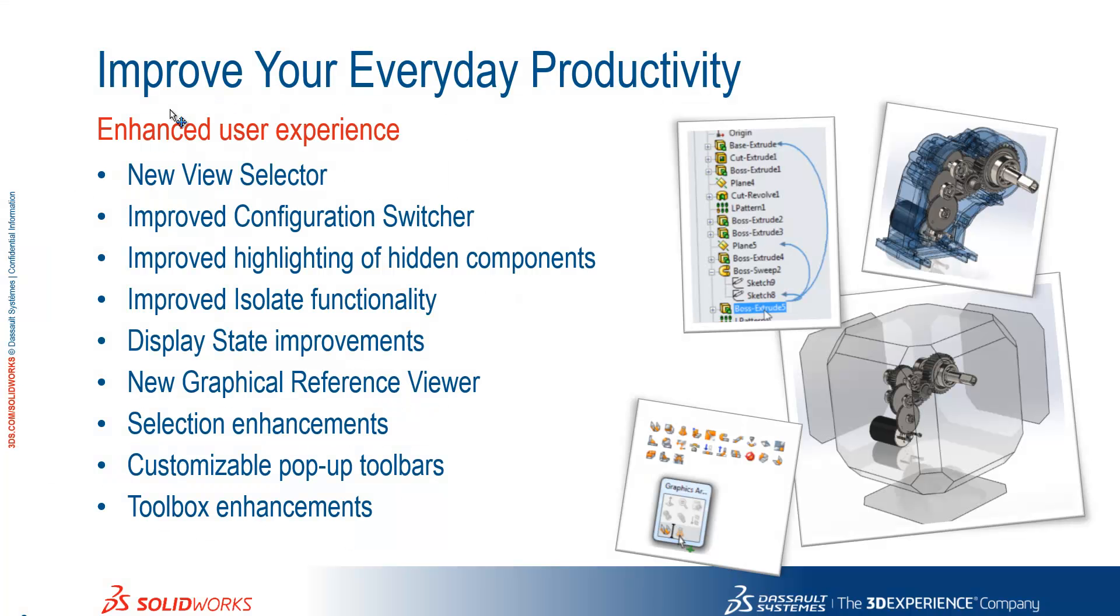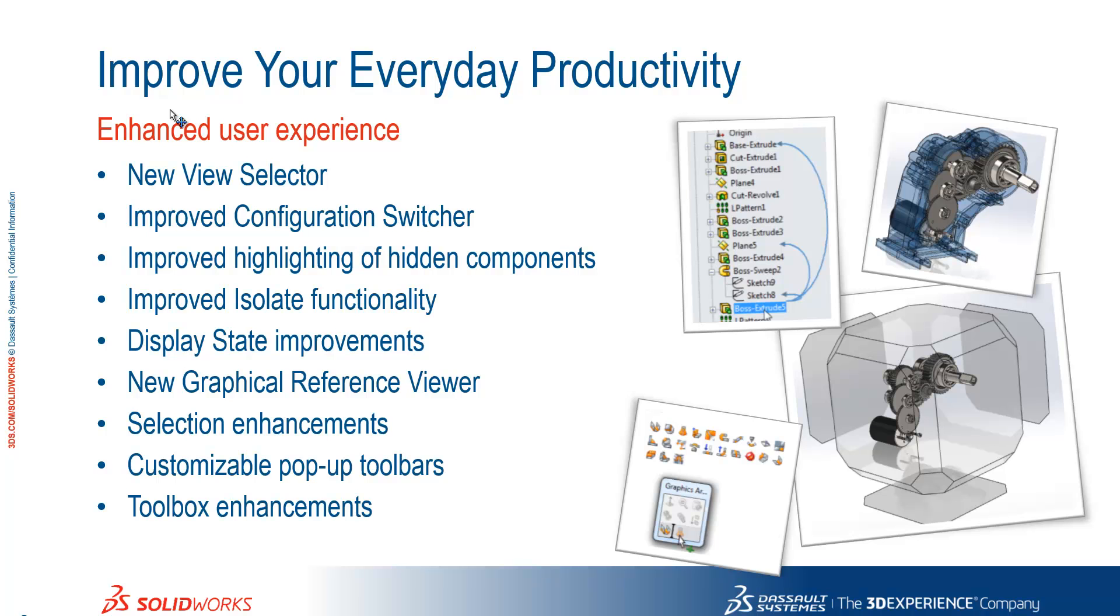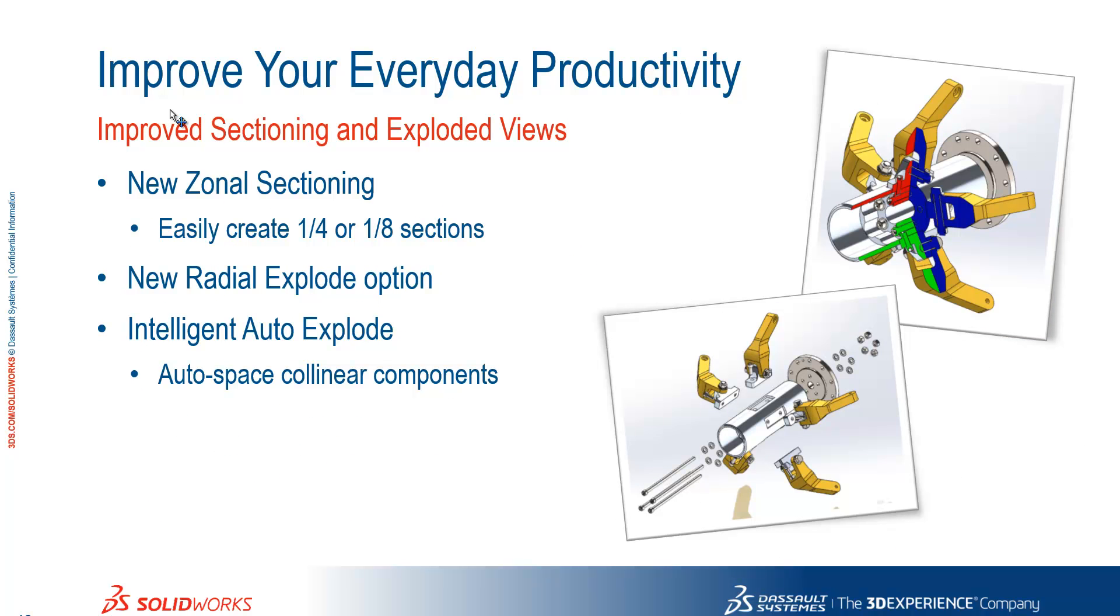Okay, so we've seen the new view selector, the improved configuration switcher, improved highlighting of hidden components, improved isolate functionality, some improvements to display states, the new graphical reference viewer, some selection enhancements, the ability to customize pop-up toolbars, and finally the toolbox enhancements. Now we'll switch over to Alex who will take us through the improved sectioning and exploded views.